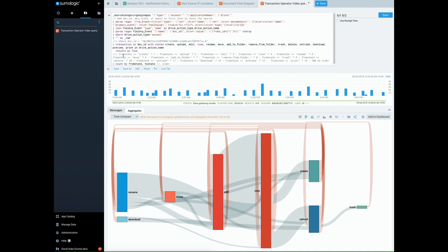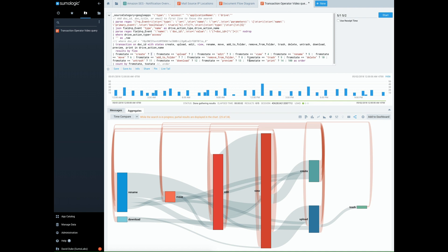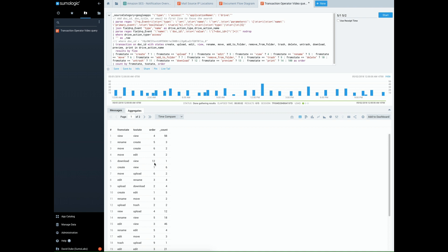So our applications team has added an if statement series of them, so to specify if a state is create to give it the number one and apply it to a new field called order. So now we can add this to the aggregation. And go back to table, you can see now we have an order column here.